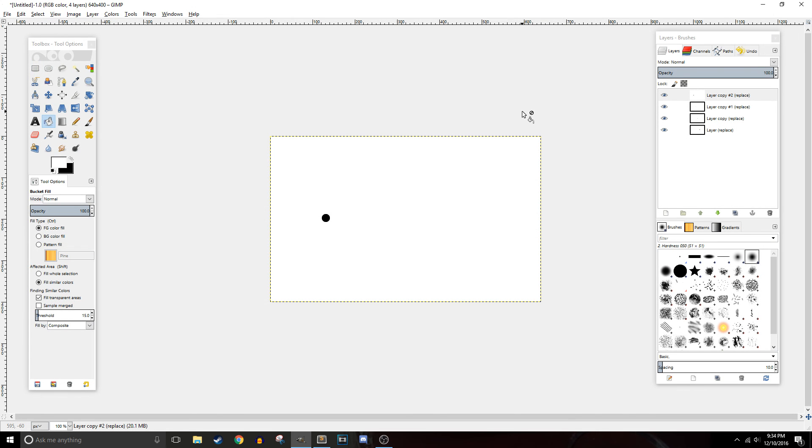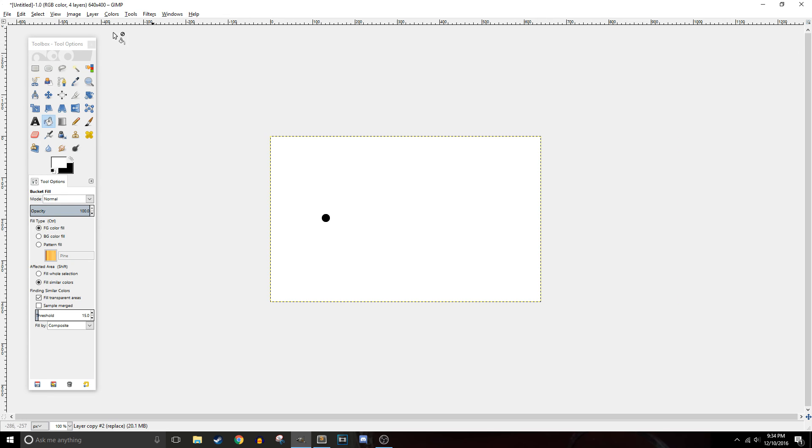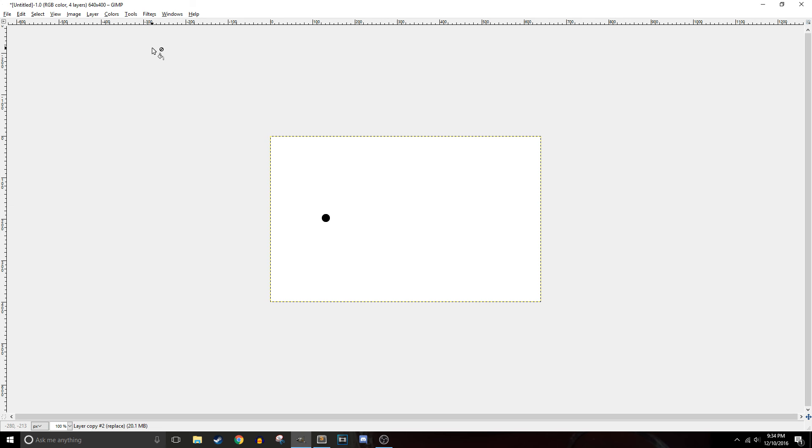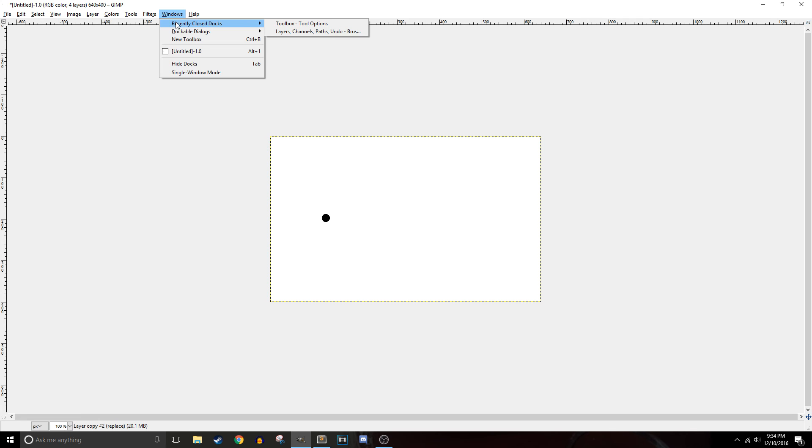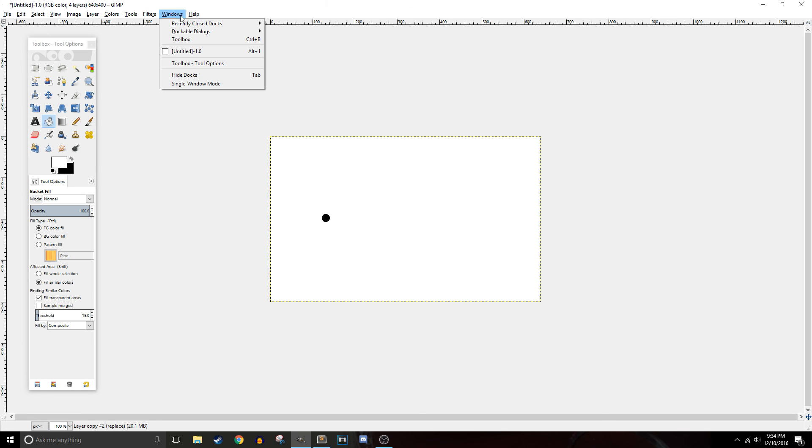And the last question I got, it's not really an animation question it's more of a gimp question, but the question is if you accidentally closed your toolbars like this how do you get them back? And to do that all you do is go to Windows, Recently Closed Docks, and you can just open them up again.